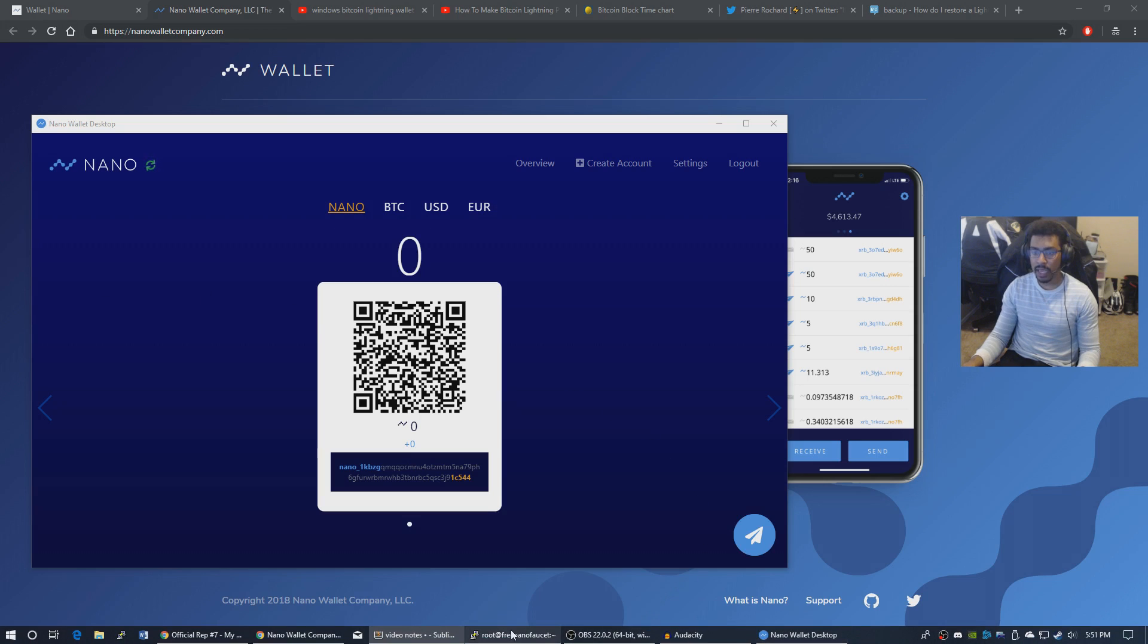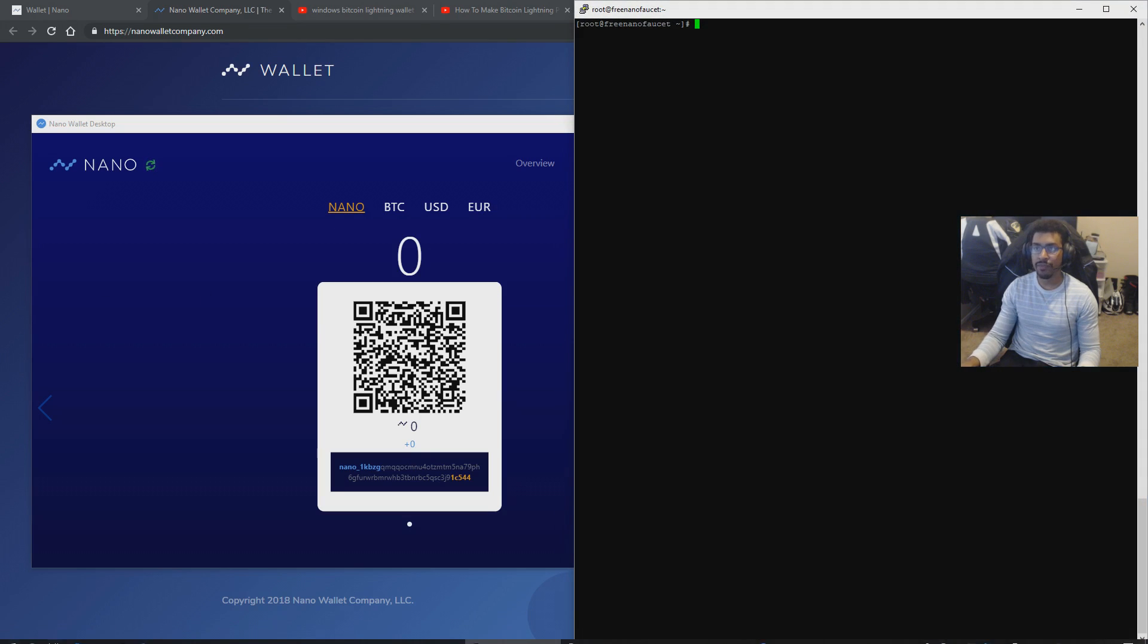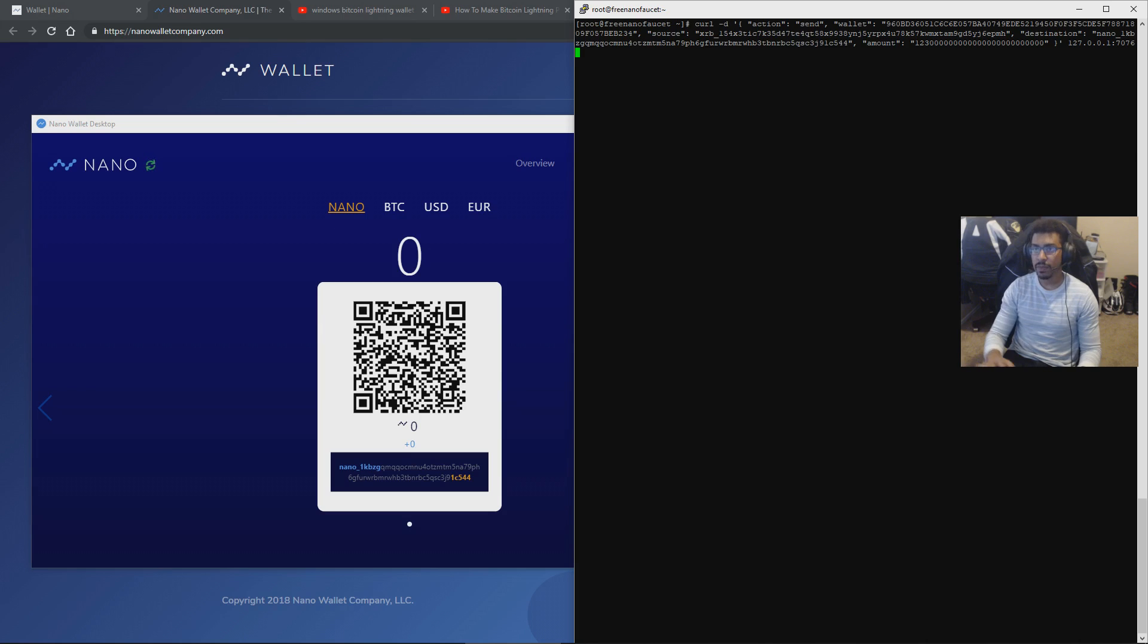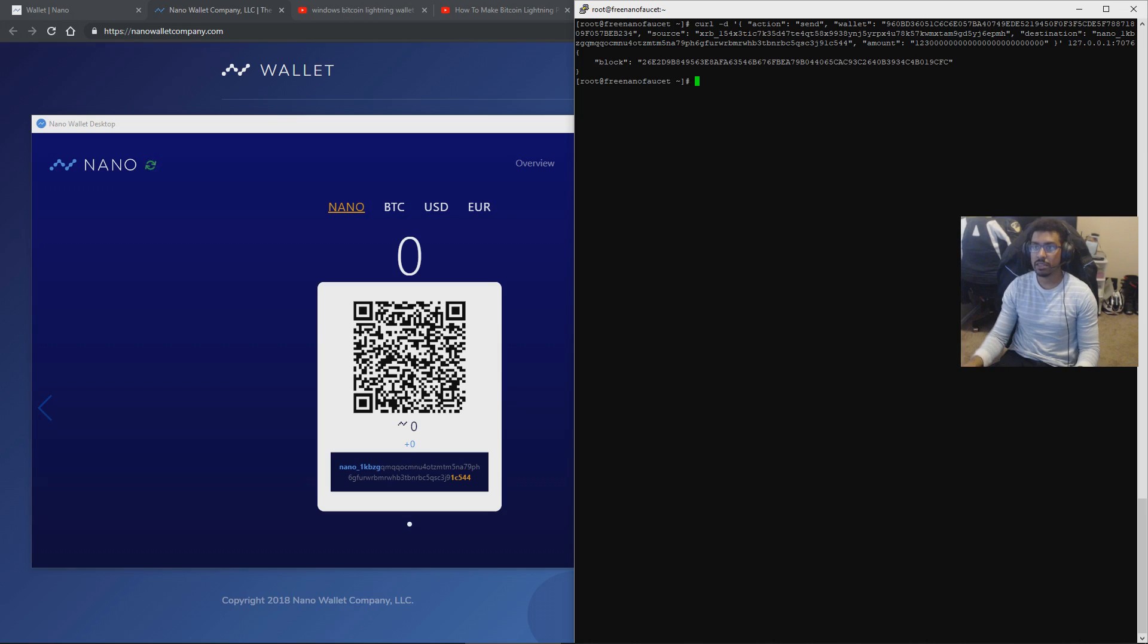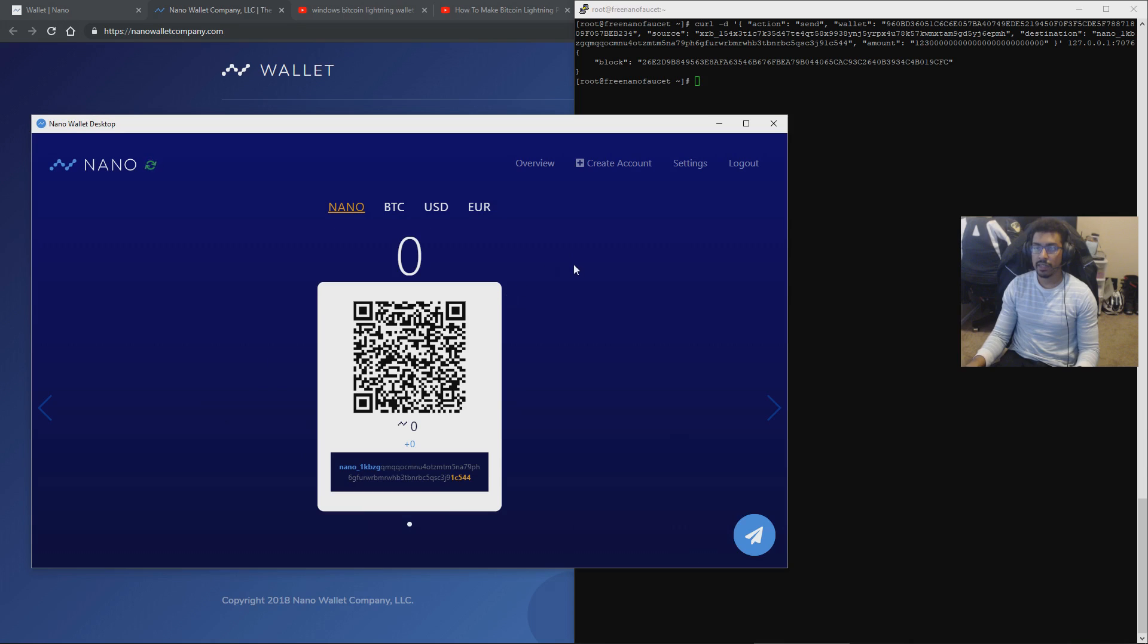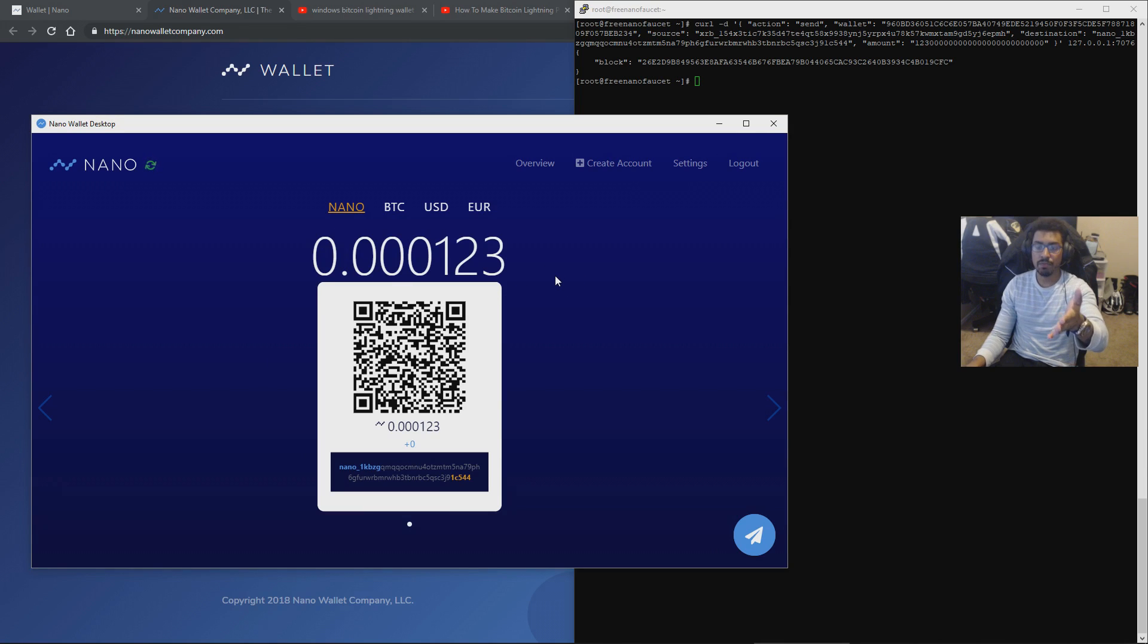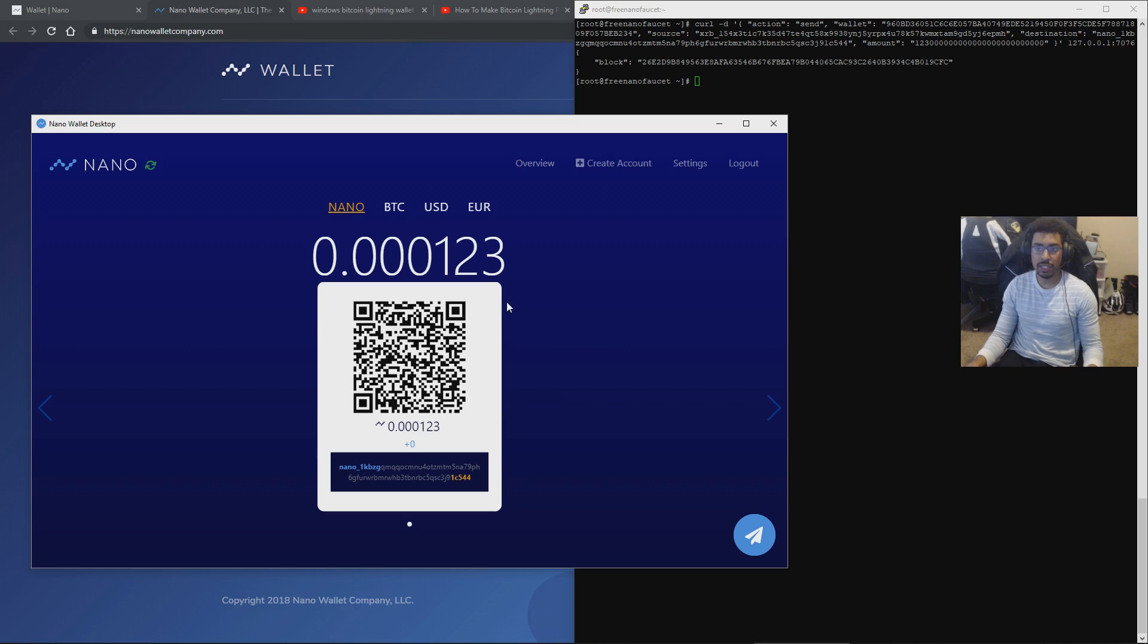Because I run a full node, a free faucet, over here in Germany, I'll put the link to this in the description eventually. There's a web UI, so you can access it just in your browser. So here we go. We send this to this address. And let's wait. Boom. There you go. Fully settled. Fully confirmed. We have the transaction.